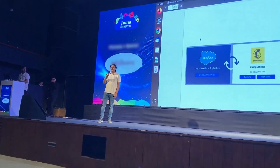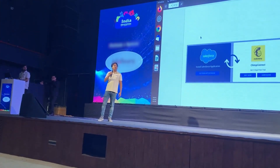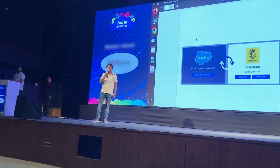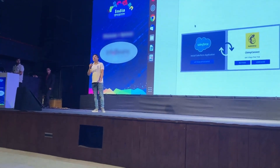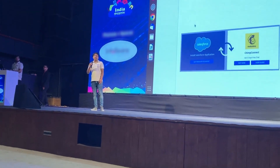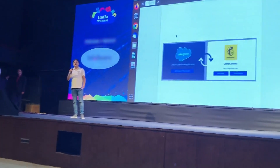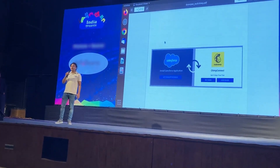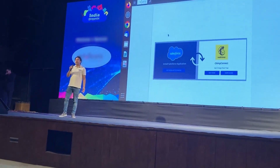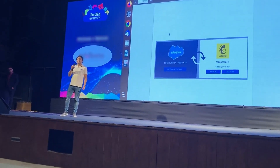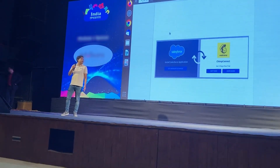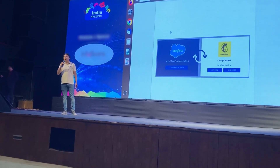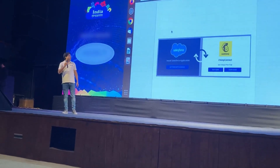When it comes to the integration between the world's most popular email marketing platform, which is MailChimp, and the world's most popular CRM, which is Salesforce, one of the most popular applications for this is Chimp Connect, and it is listed officially on the marketplace.